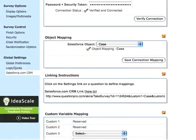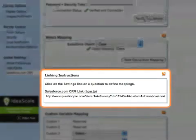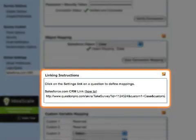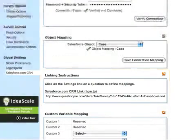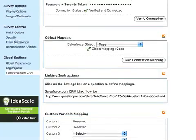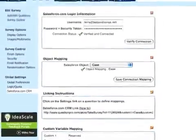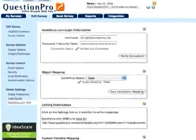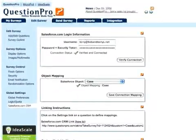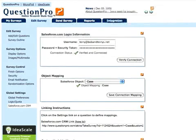linking instructions appear below. We'll come back to this link in a moment, but for now, let's take the second step in the mapping process, mapping our survey questions to specific fields in Salesforce.com.